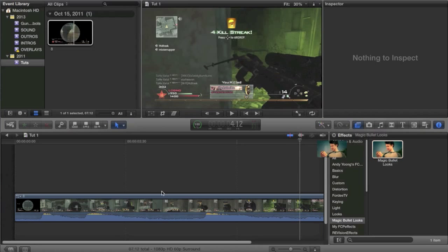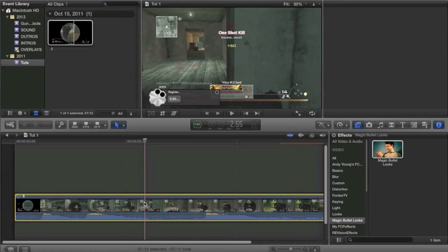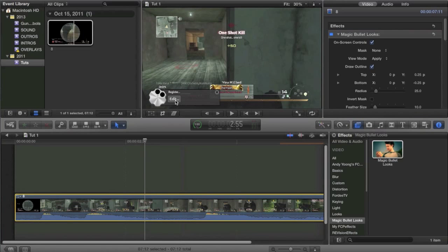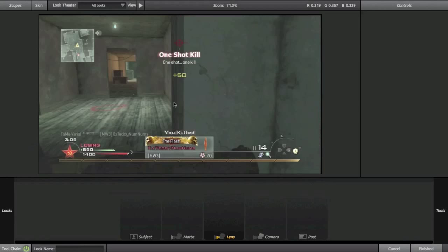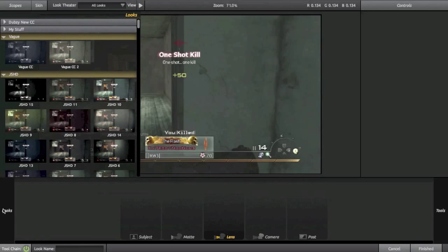I don't know why it's not on here but there's one place where you can find it and that is with Magic Bullet Looks. Magic Bullet Looks is a third party color correction program and it is great for doing CC lens.